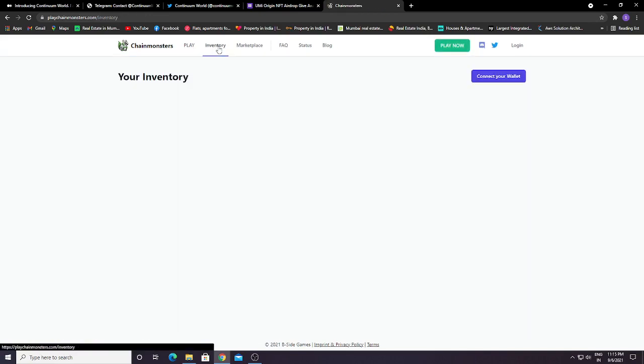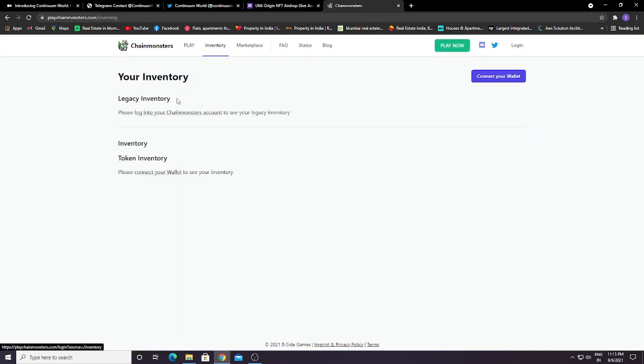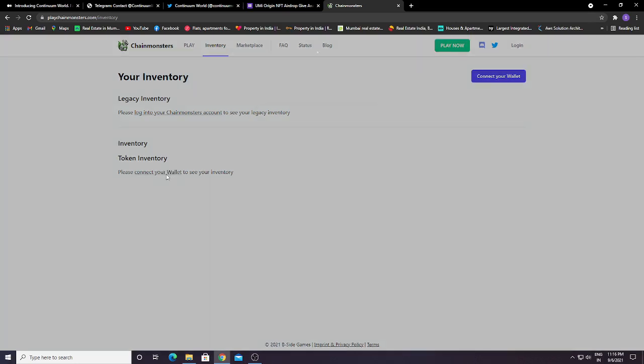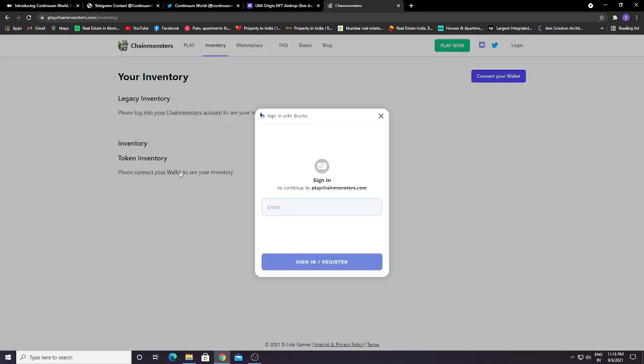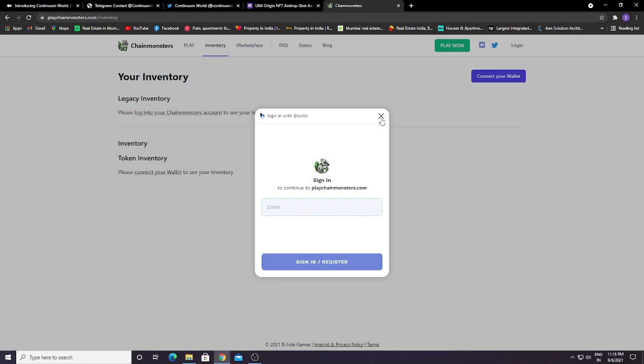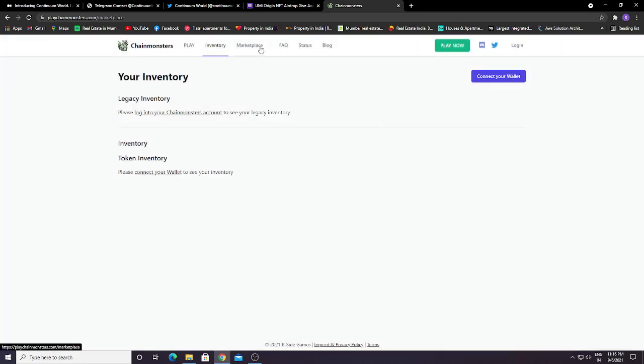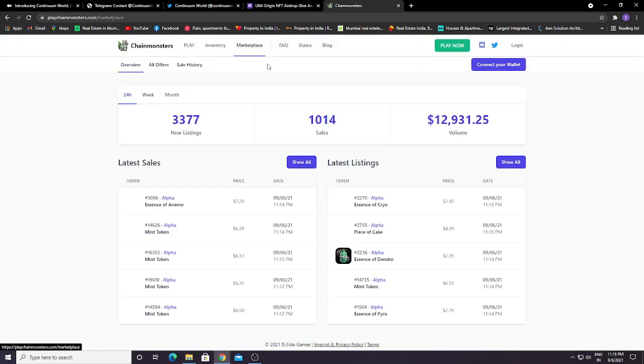You can click here for your inventory. Please log into your Chain Monster account to see your inventory. Please connect your wallet. If you click here to connect your wallet, you need to sign in with Blocto. Just register your email and you will be signed in.